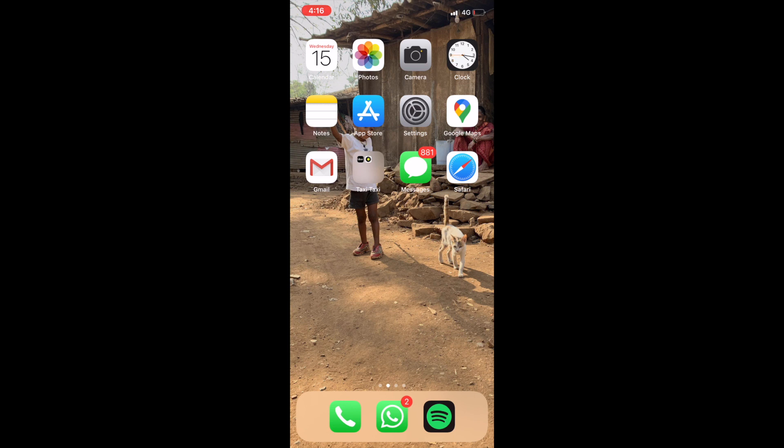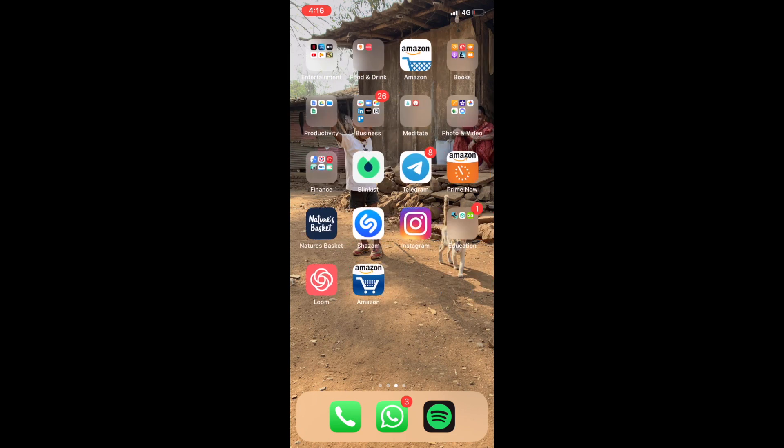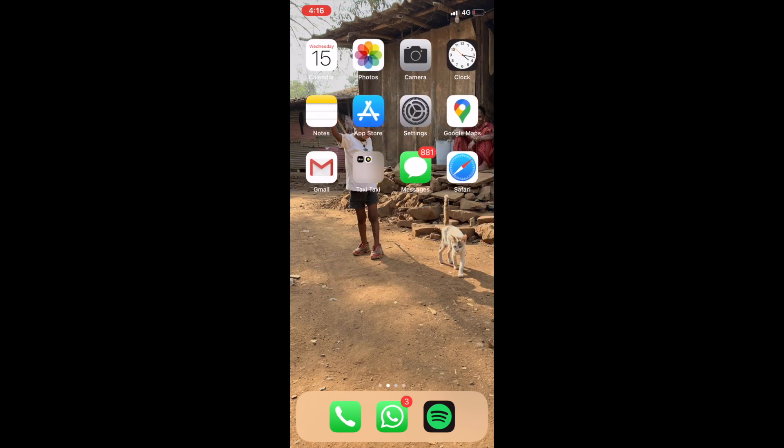The first thing I'm going to do is search for the App Store on my phone. For Android users, you will need to search for the Play Store. So here's my App Store.